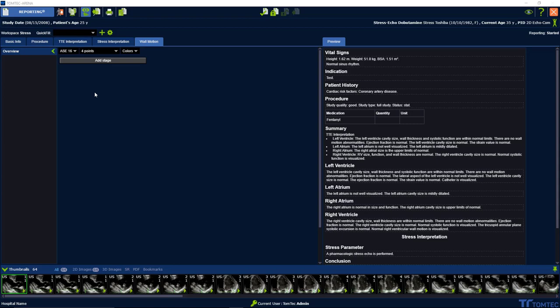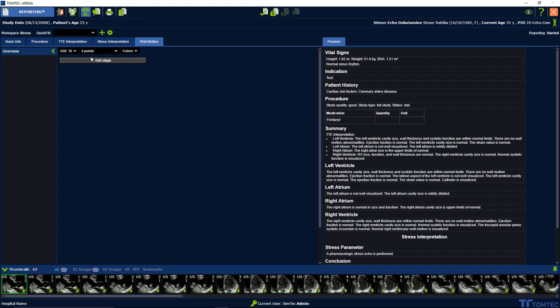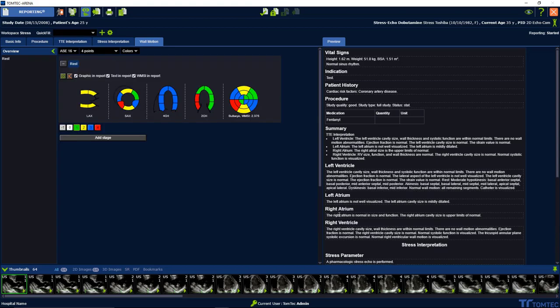Two approaches are available to create wall motion scoring. In this case we are using echo.com for the grading. Import the information on the top, then add stages here. Choose from your different stages and see the updates on the right side.